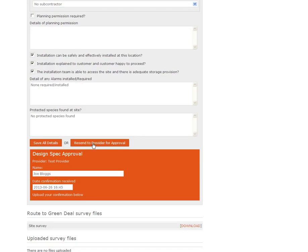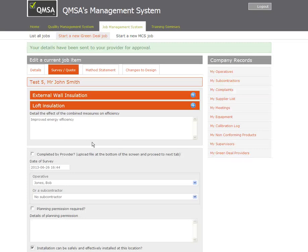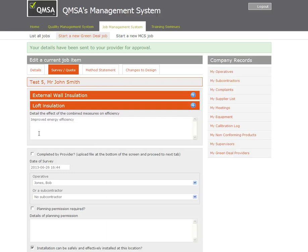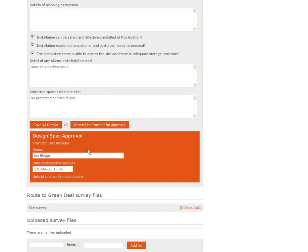You'll see I've got the option to resend to the provider. Clicking this button will send all of the job information so far, so the customer details, the costs and the survey responses to the provider for approval.